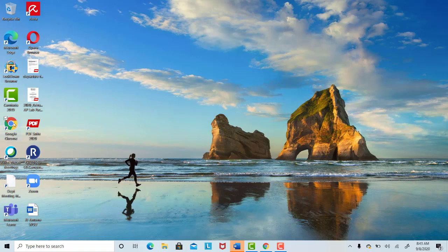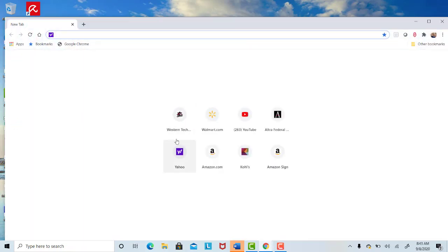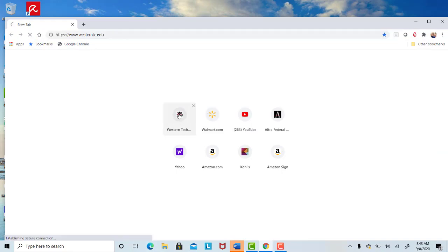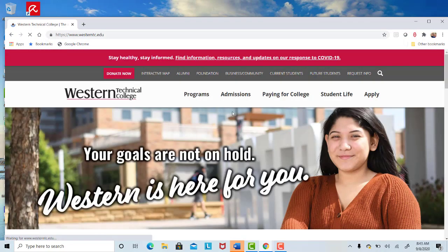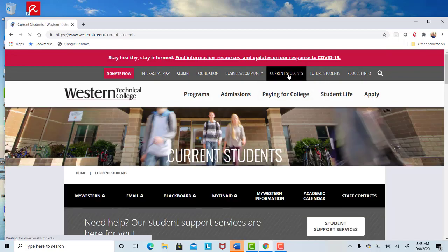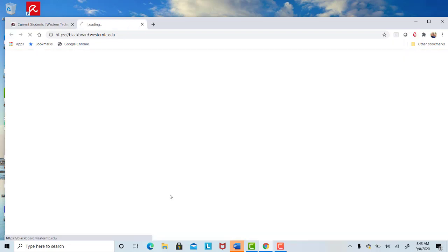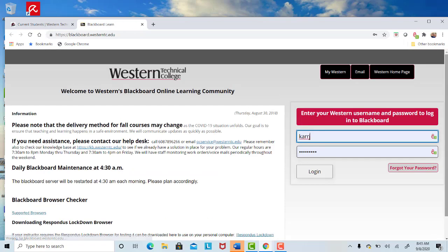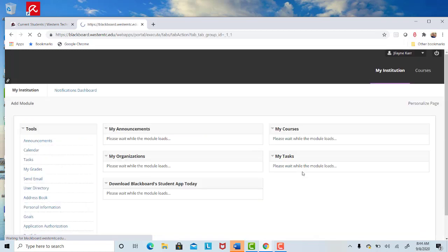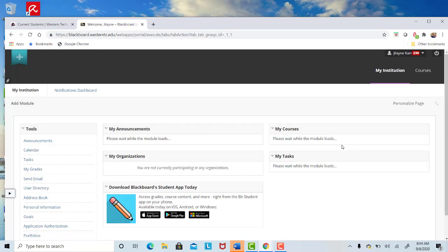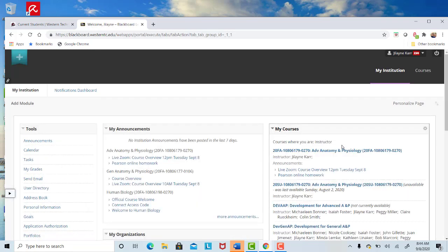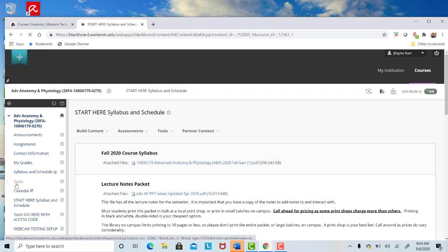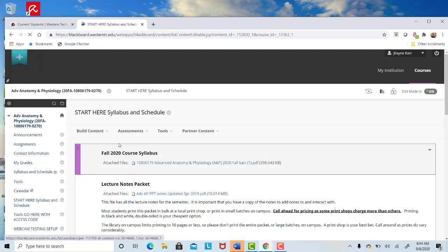I'm going to just go to regular Blackboard now. I'm not going to use the Lockdown because I just want to show you our Blackboard course. I'm going to go to Current Students, go to Blackboard. I'm already signed in, so that makes life easy. I'm going to go to our class, which is Advanced A&P for Fall 2020.